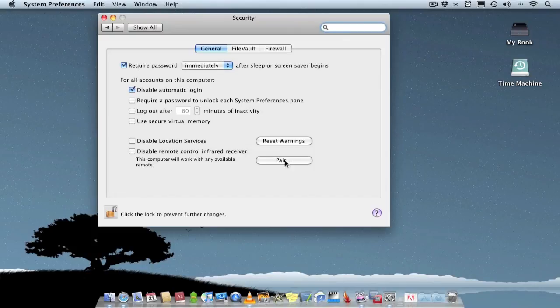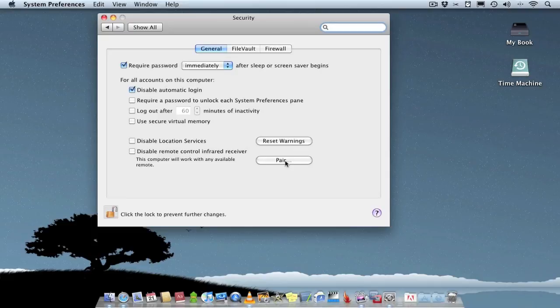Also, if I've got another remote, which I have, I've actually got two remotes, I can pair that one with the MacBook. So basically you have the option to pair the remotes